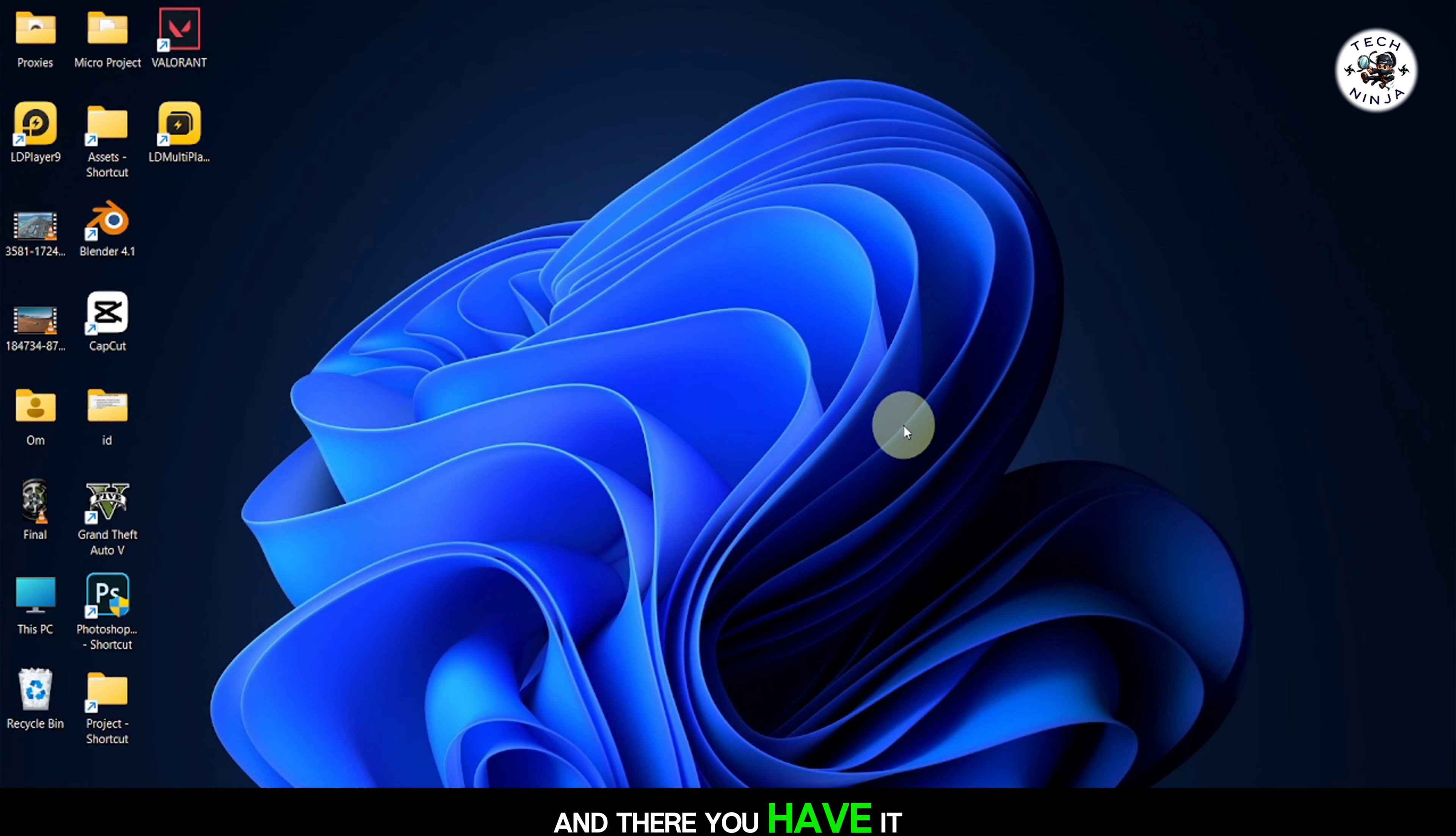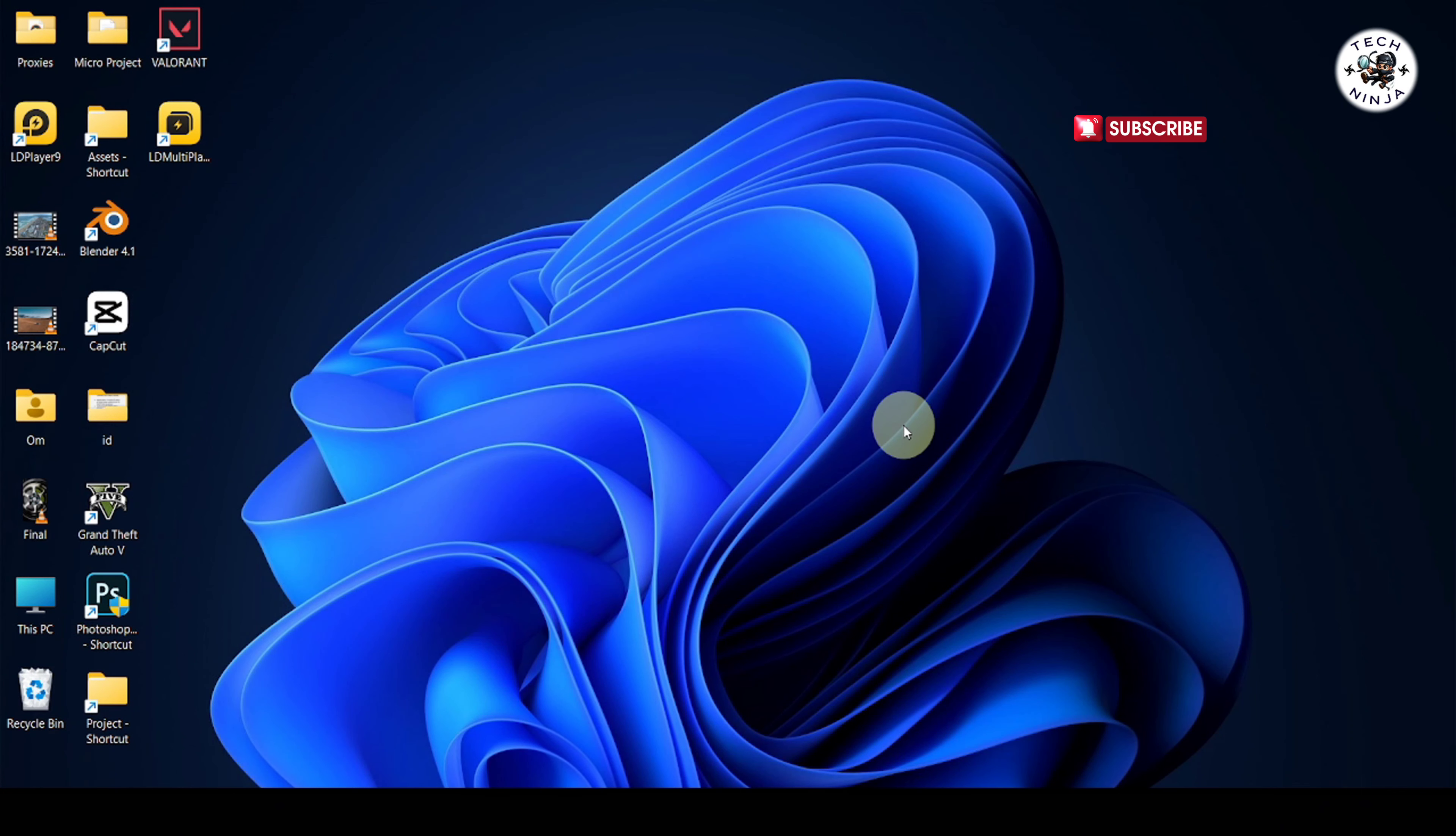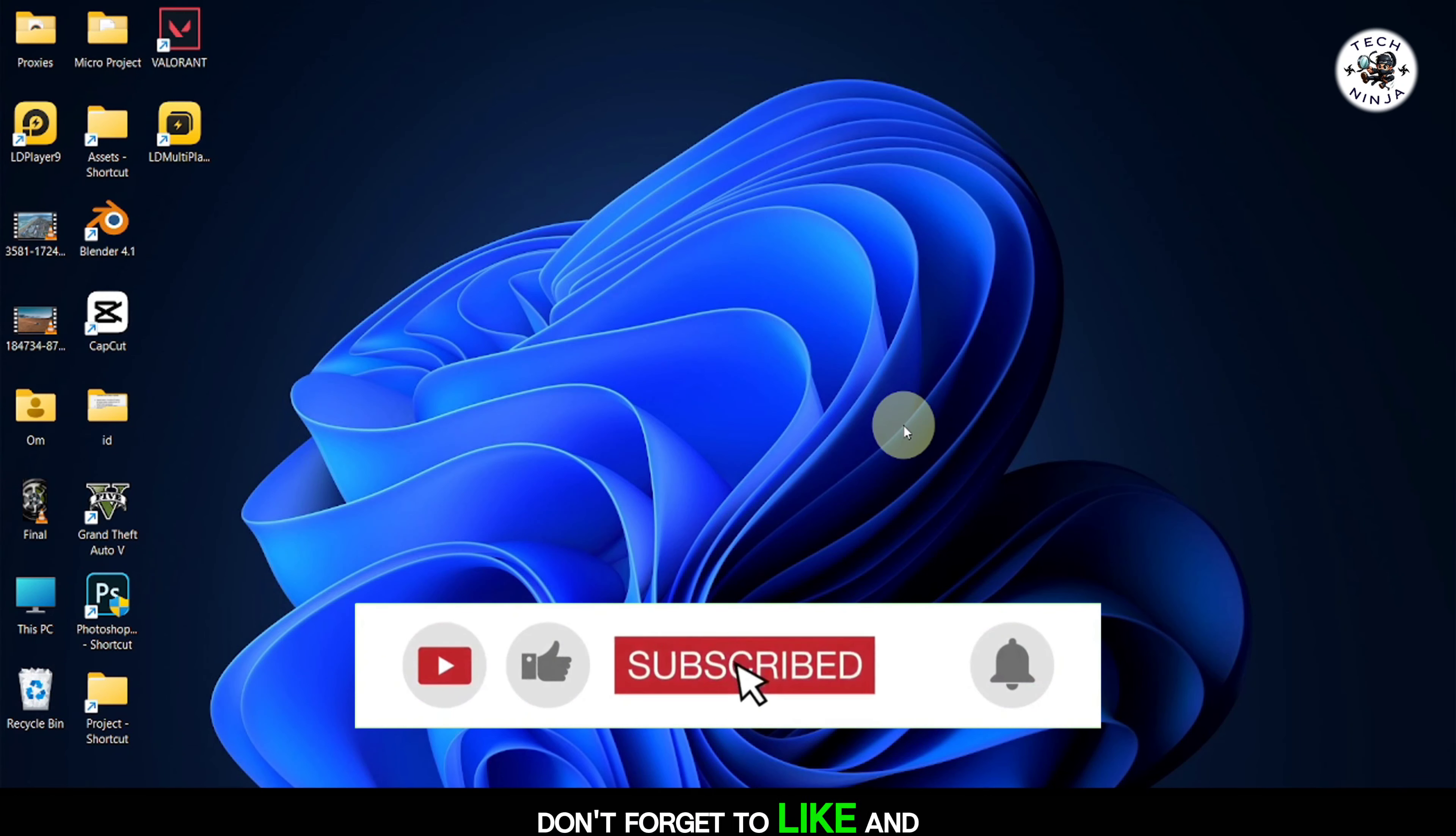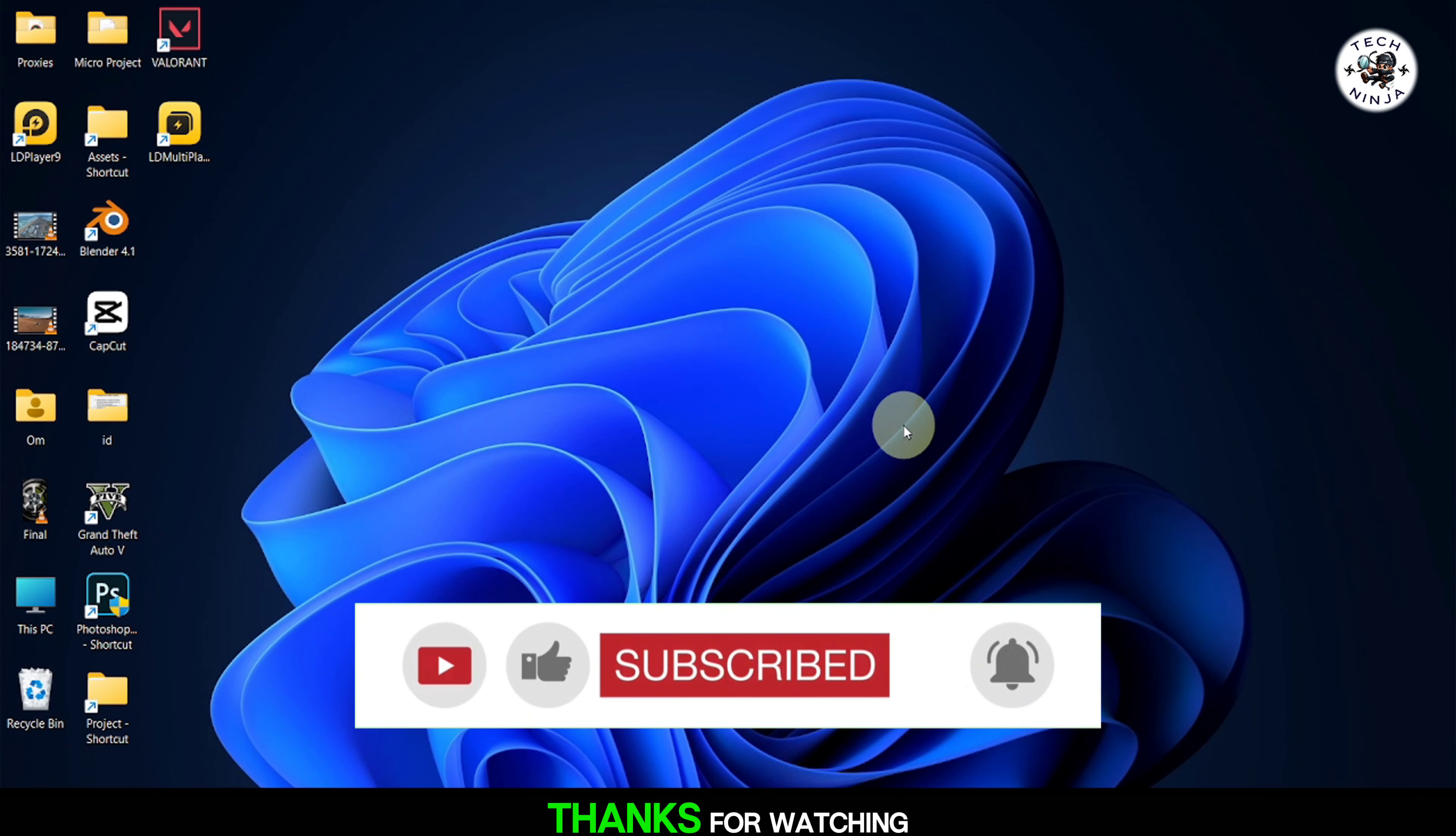And there you have it. You've learned how to add transitions to your videos in Premiere Pro, enhancing the visual flow and continuity of your edits. If you've found this tutorial helpful, don't forget to like and subscribe for more Premiere Pro tips. Thanks for watching.